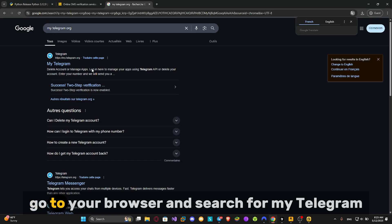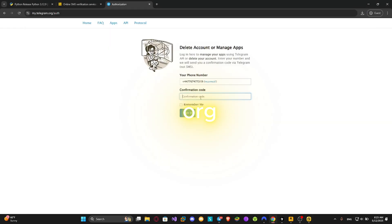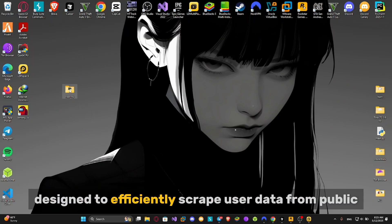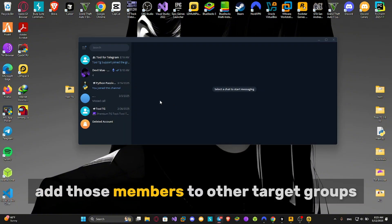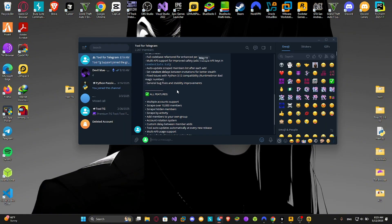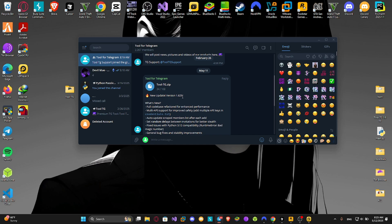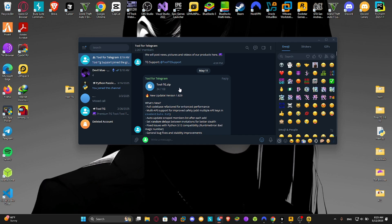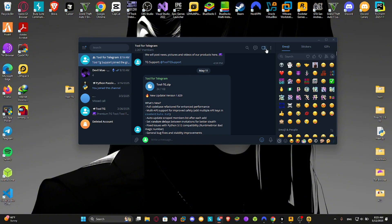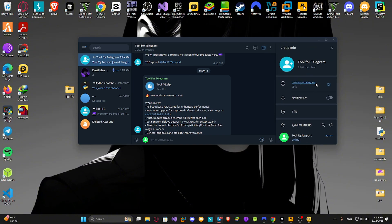Go to your browser and search for my telegram org. This script is a telegram automation tool designed to efficiently scrape user data from public groups and automatically add those members to other target groups. You can securely download the tool from the official telegram channel. Please use the following link to access the latest version and stay updated with future releases.